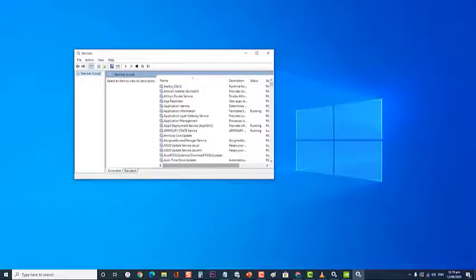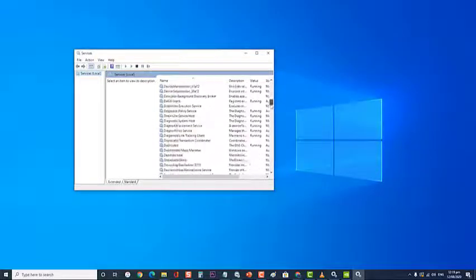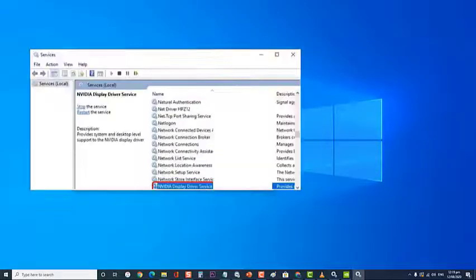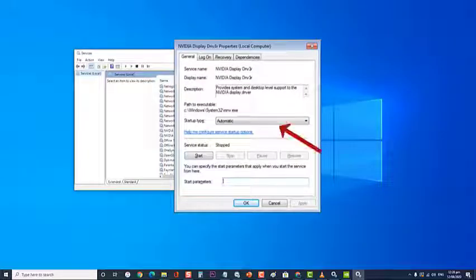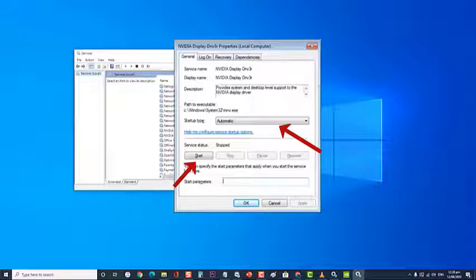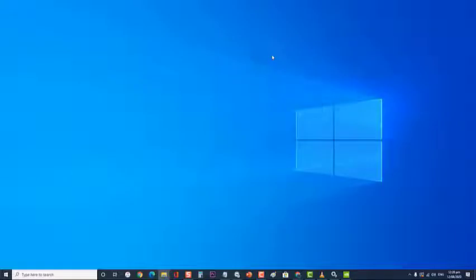Next, at the services window search for Nvidia display driver service and double-click it. Set the startup type to automatic and then start the service if it's been stopped. Repeat this step for other Nvidia related services. Then check if the Nvidia control panel won't open issue still occurs.